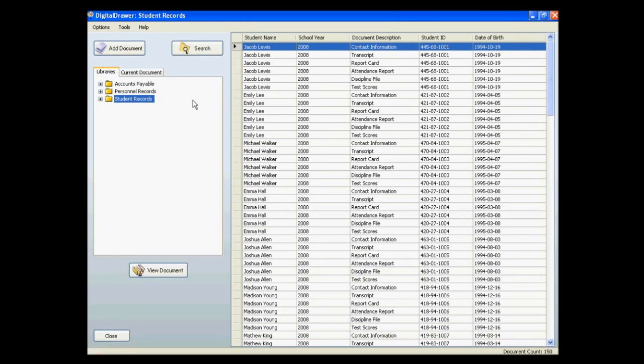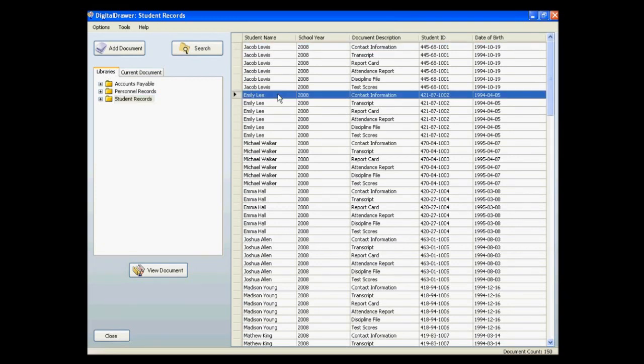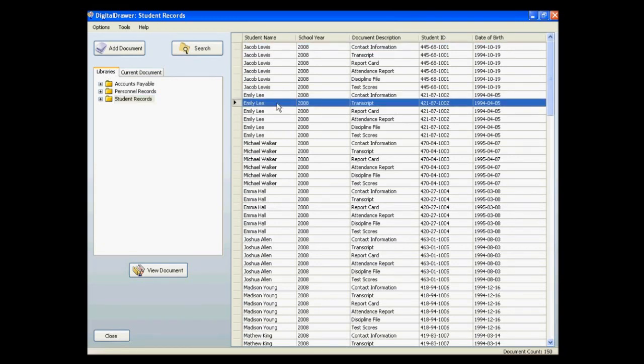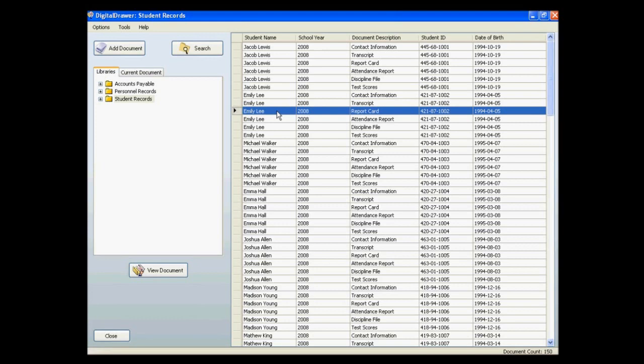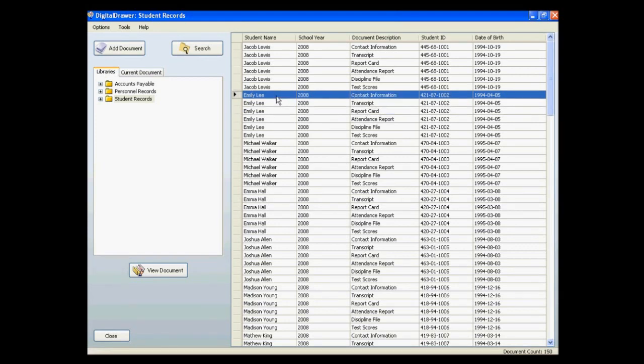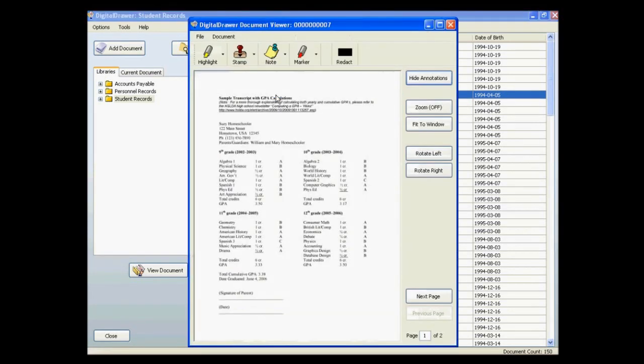In the document grid on the right, each row represents a document. We are currently viewing all of the documents within the Student Records Library. To view a document, simply double-click on the corresponding row within the document grid. The selected document is opened within the Digital Drawer document viewer.